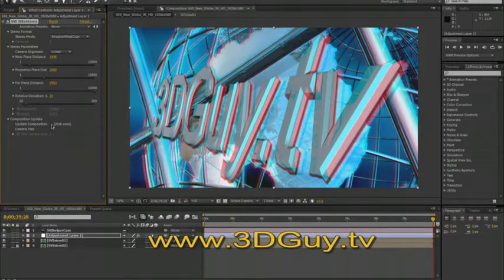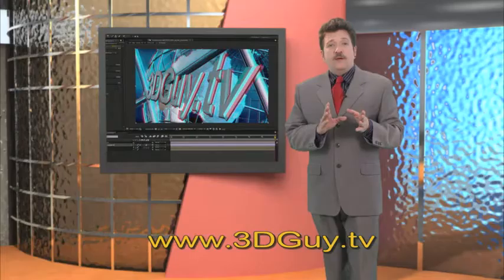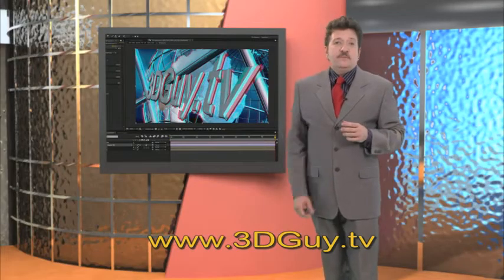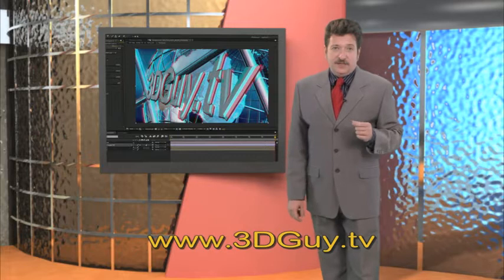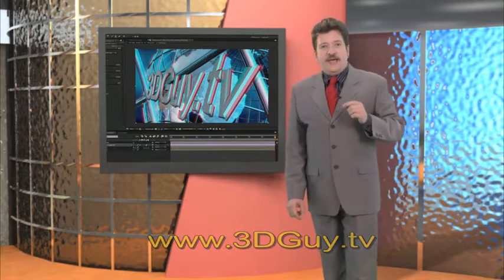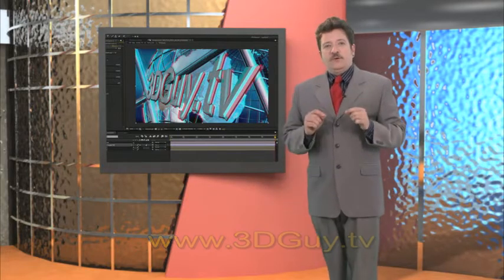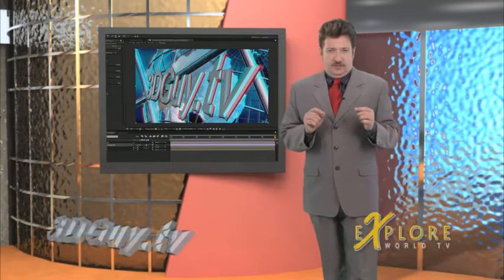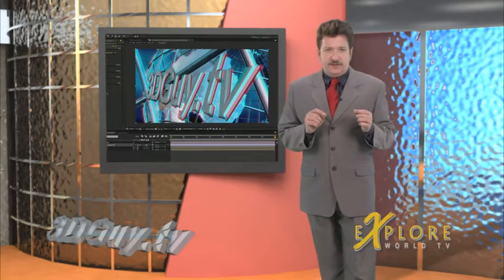By the way if you don't have red cyan glasses go to our website and we have a link where you can get a free pair sent to you. It looks bad now at this point because you haven't made any adjustment to the newly created layers.